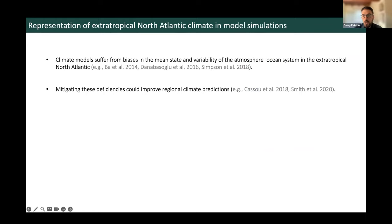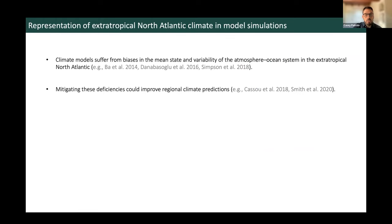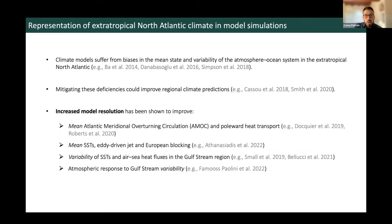However, climate models are far from perfect. They suffer from a variety of biases in both the mean state and variability of the coupled atmosphere-ocean system in the extratropical North Atlantic region. This hinders the use of these climate models as tools for both understanding and regional climate predictions. One way to mitigate these biases is through increased model resolution.